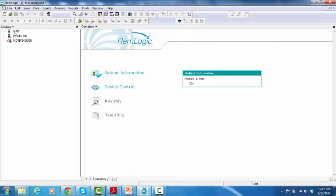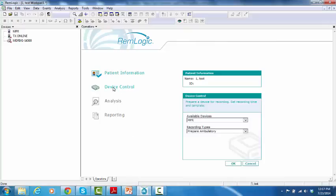On the Operations sheet, click on Device Control, and the Device Control window will pop up.